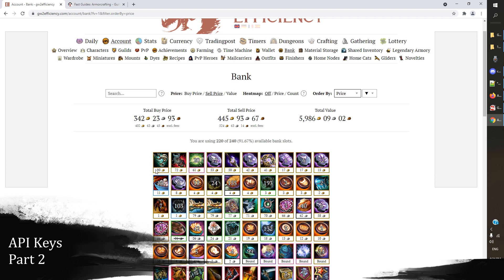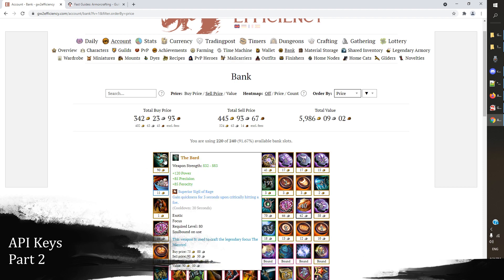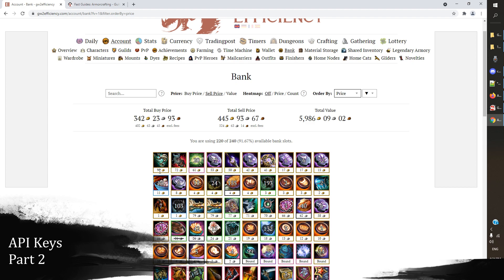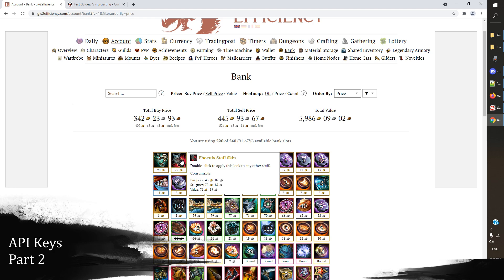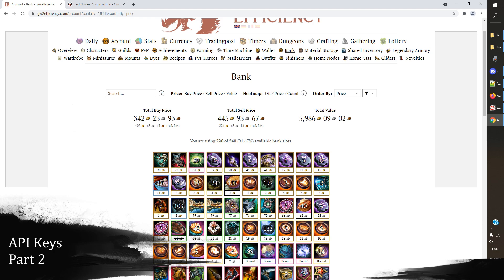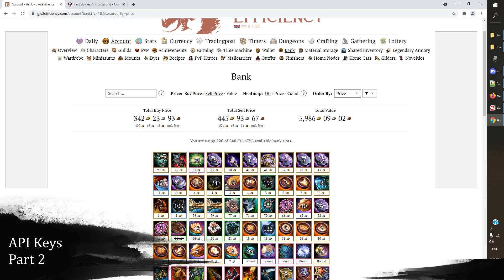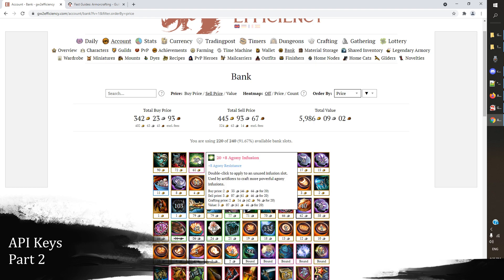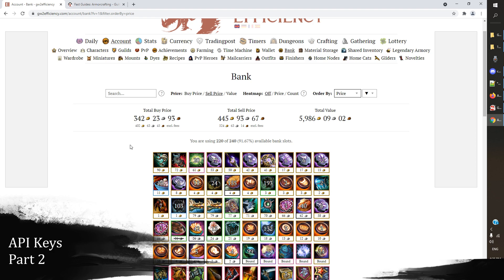When I sort this by price, I can take a look at the value of some of the things that are in my bank in the game. I can see that I have a precursor here, wow, I didn't know I had that. No, really. But I've got 90 gold sitting on that. I've got a black lion skin that I've been sitting on for quite a while that's worth 72 gold. I've got 61 gold sitting in plus 8 agony infusions on my account. So I've got the ability to quickly look at what the items in my bank are worth and potentially sell those on the TP if need be.